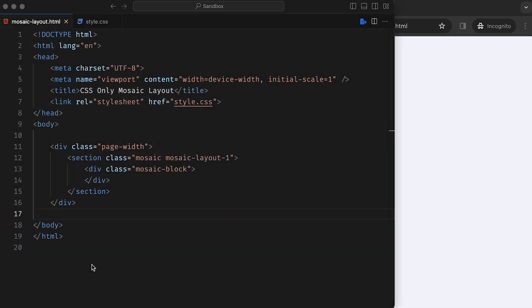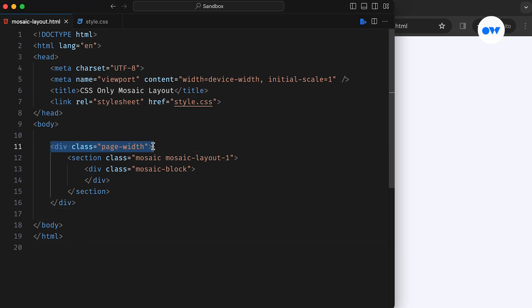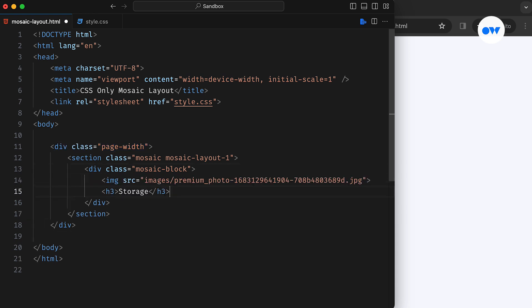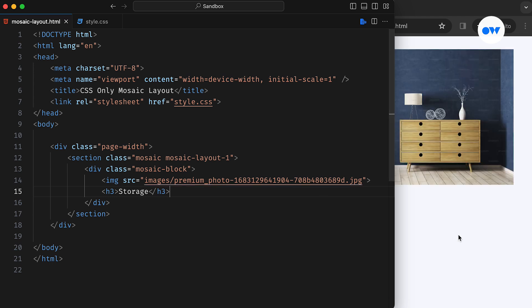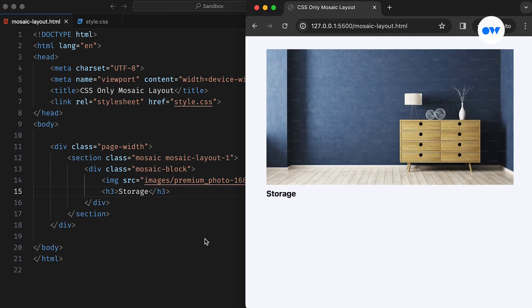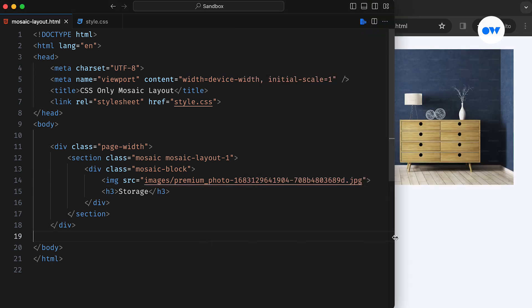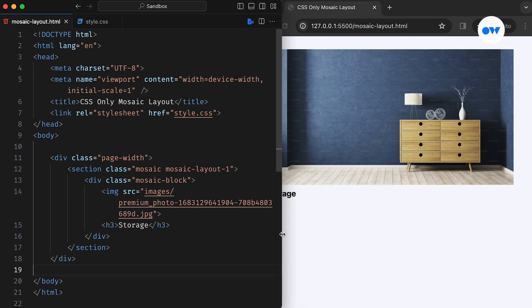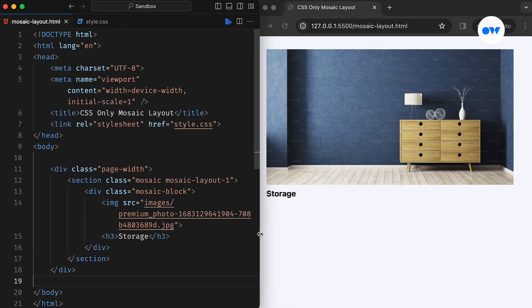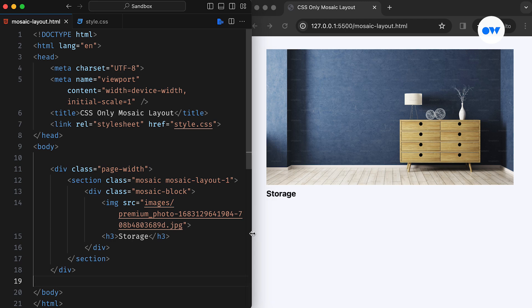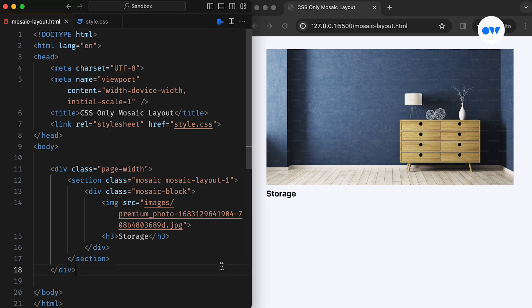We've established a simple HTML structure with a page container classed as PageWith. Inside, there's a section element serving as the wrapper for the grid. Next up, we have a child container labeled with the CSS class MosaicBlock to hold both the image and title. If you have any preferred CSS naming convention, feel free to use it. Just remember to adjust the CSS accordingly.